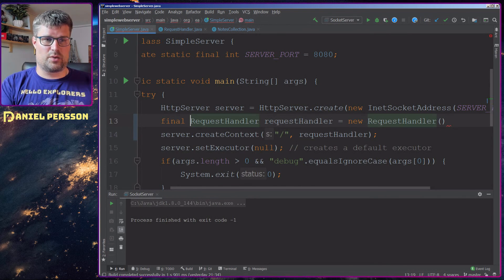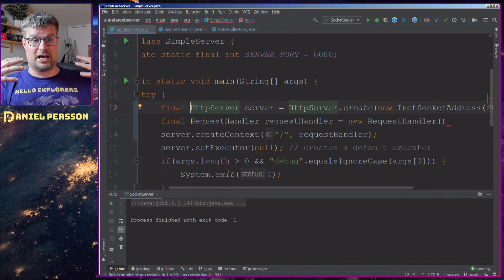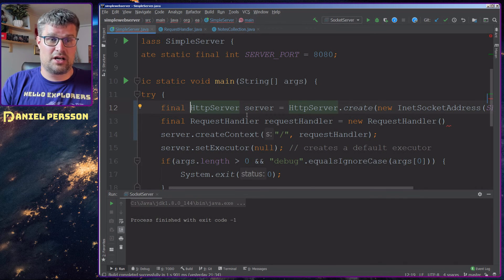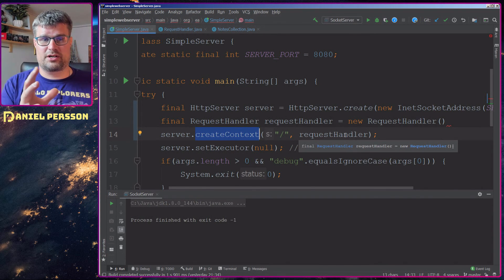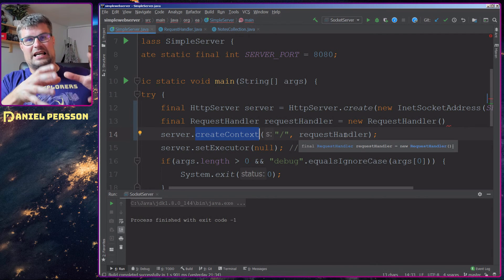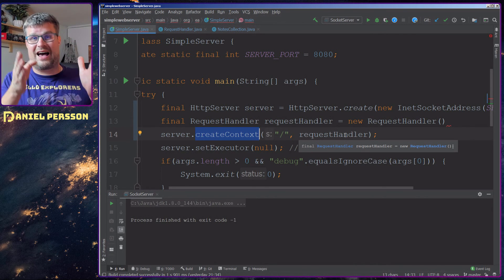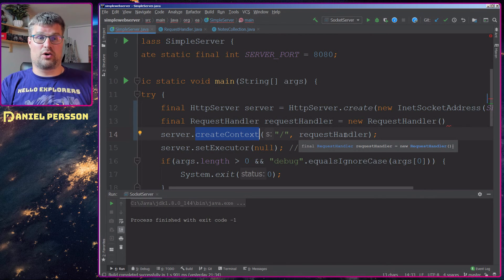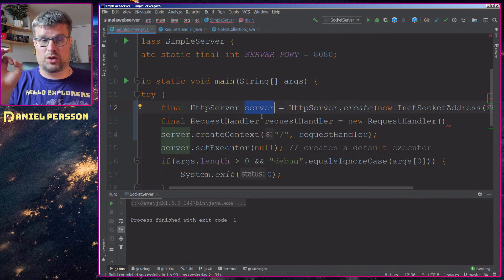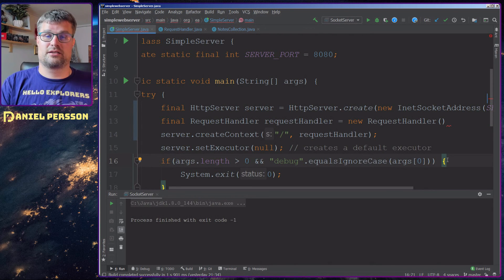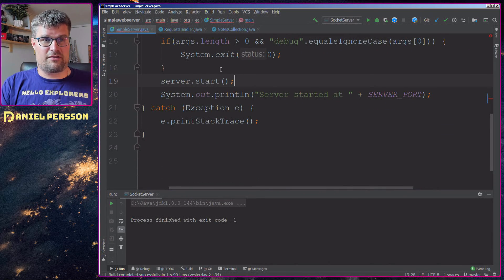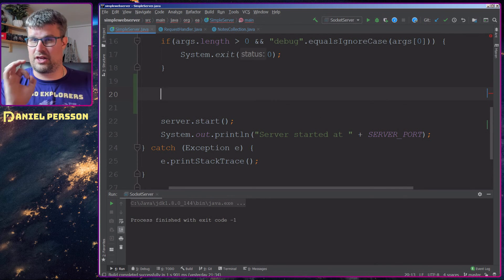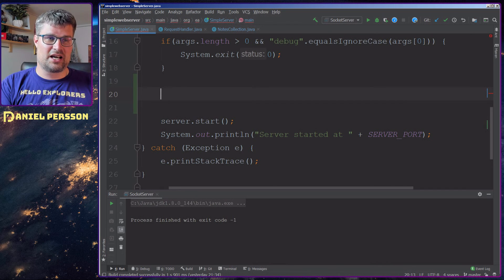We also want to make the server final so we can actually change that later on. Because we add a context here, and in order to be able to not take any more work when we have shut down, we want to remove this context. So we need to actually be able to call this server here from another context, so we make it final.